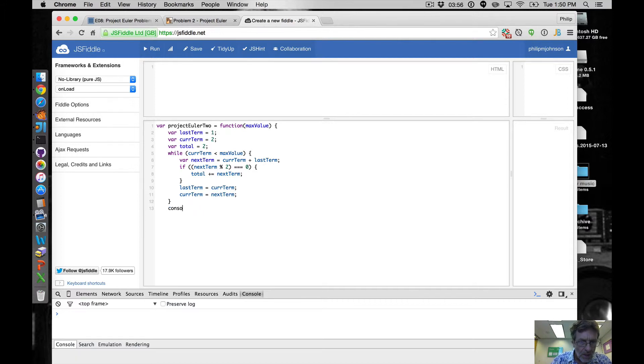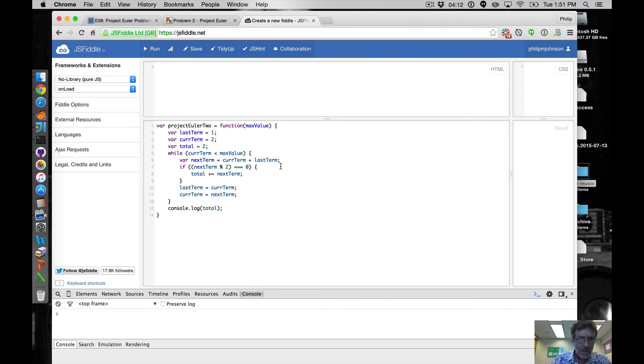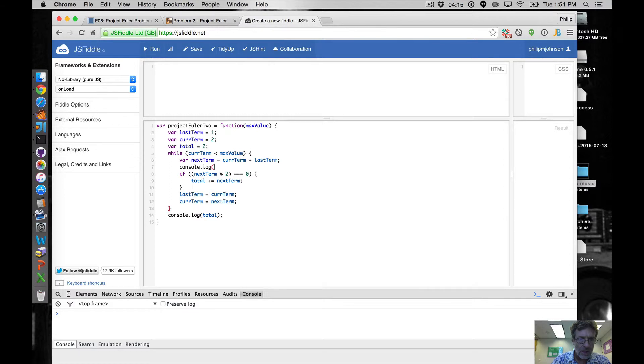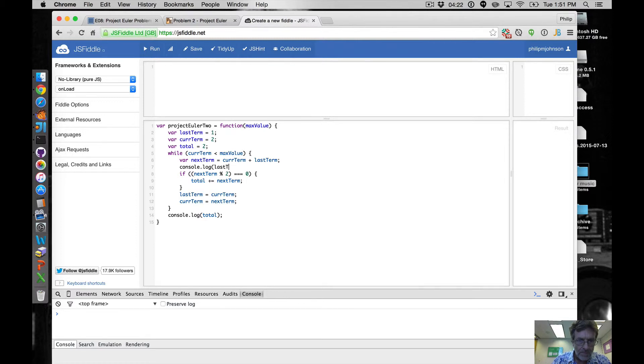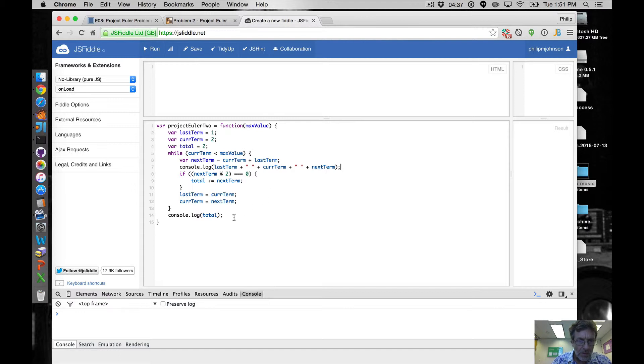And now we'll say console.log total and then we'll do that. Now the question is, let's put a logging statement in here, so let's say console.log lastTerm plus curTerm plus and then nextTerm. Okay so we can kind of see what we're doing.